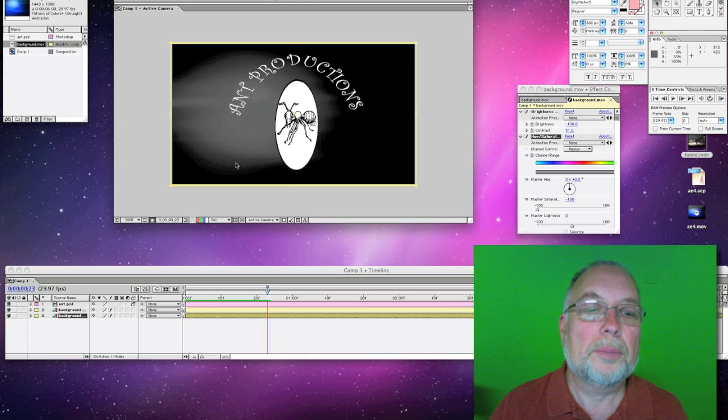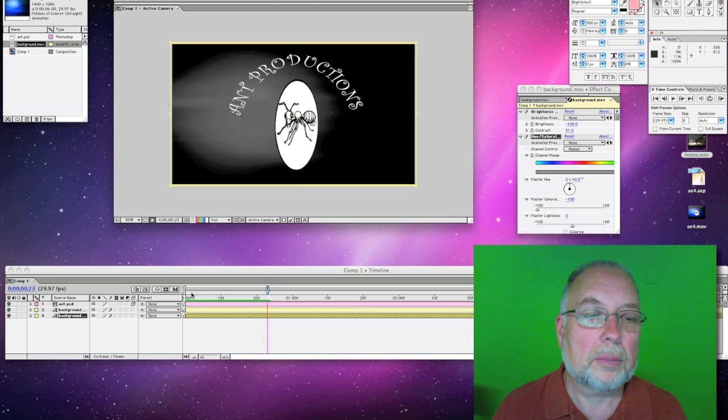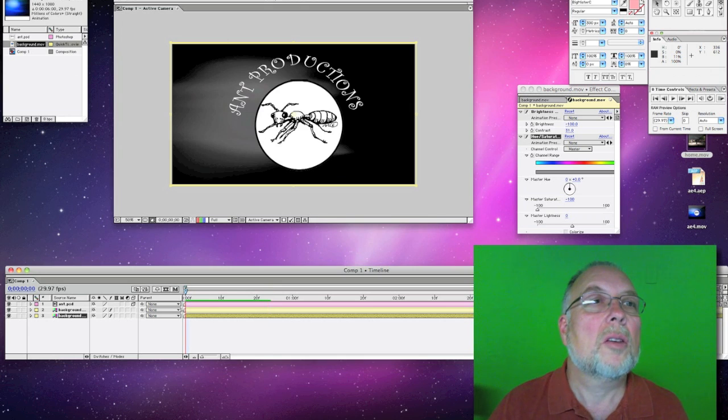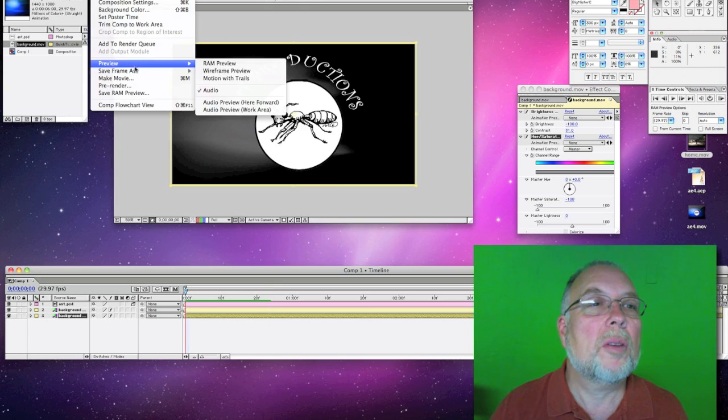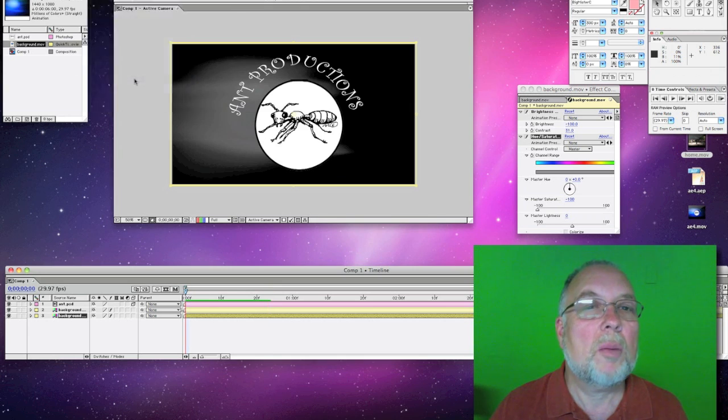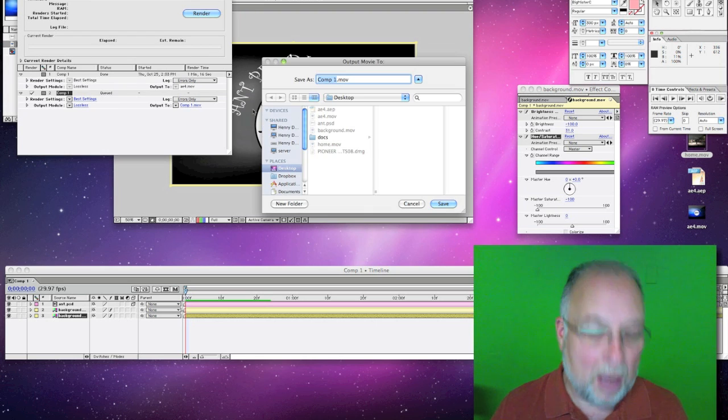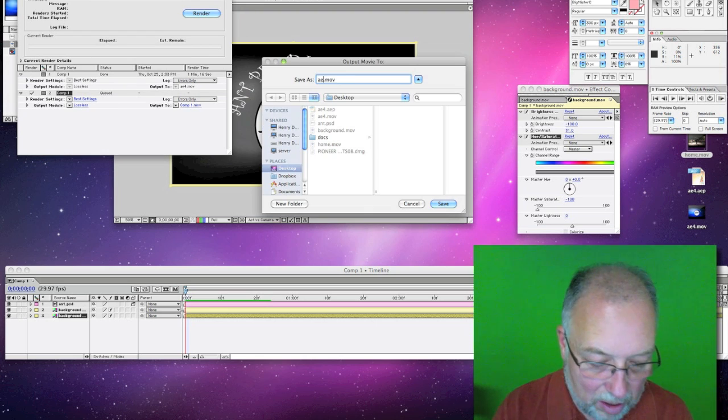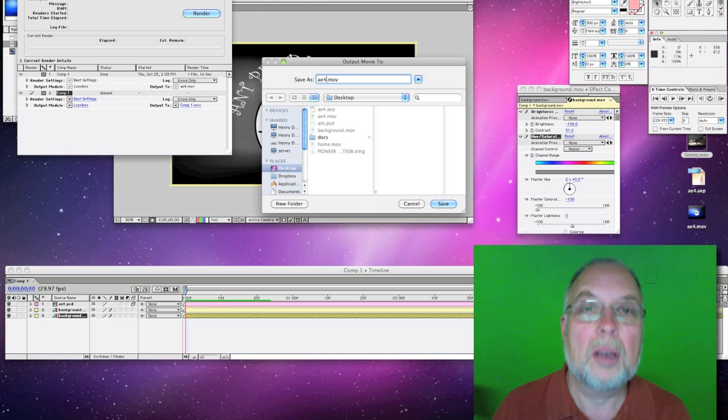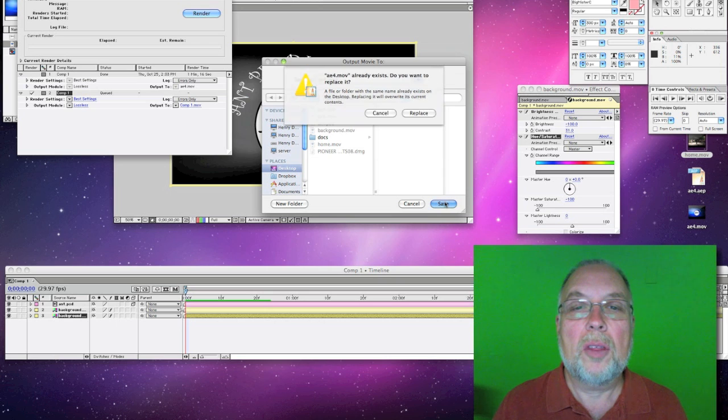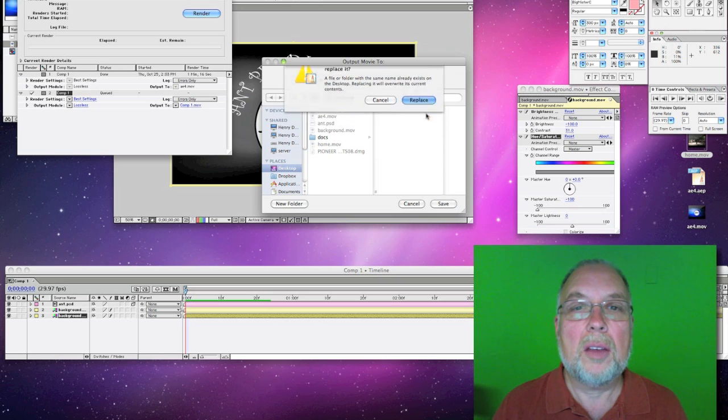We can composition, make movie, make sure you know where you're saving it, and that's it, AE4, and it's that easy.